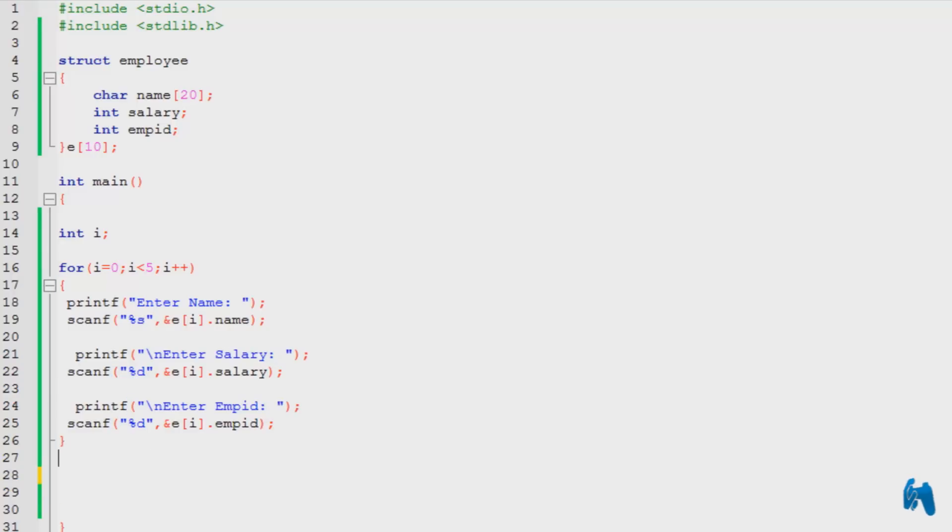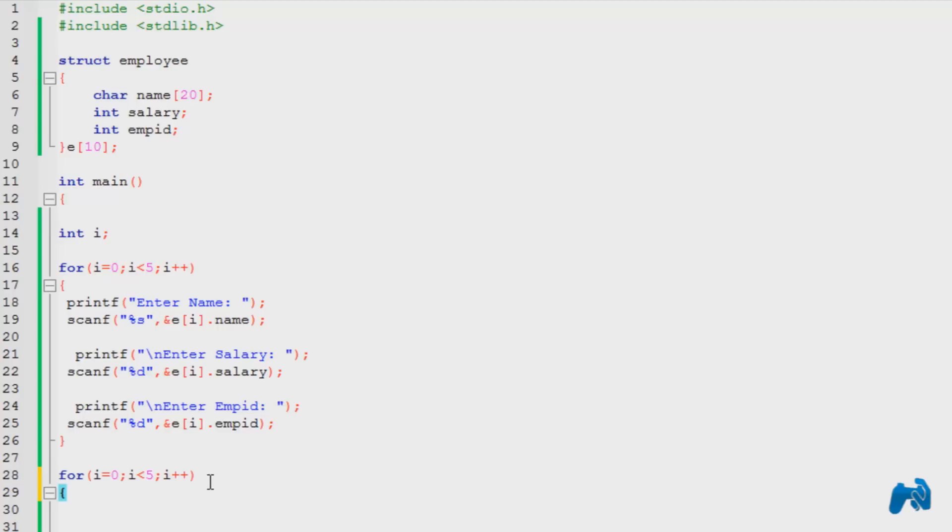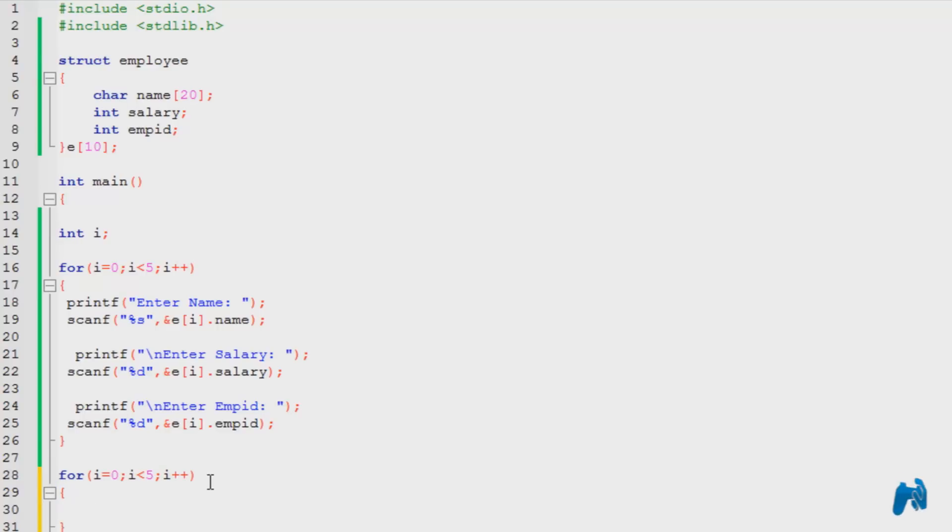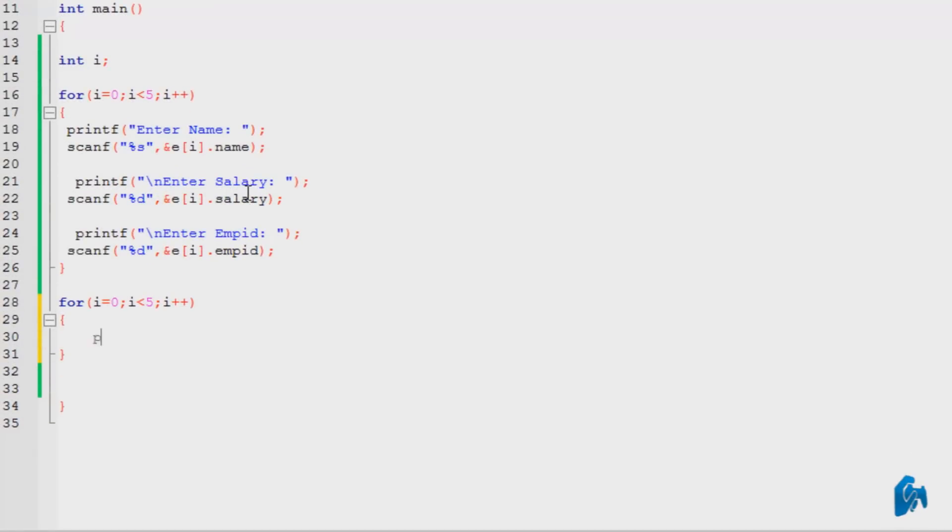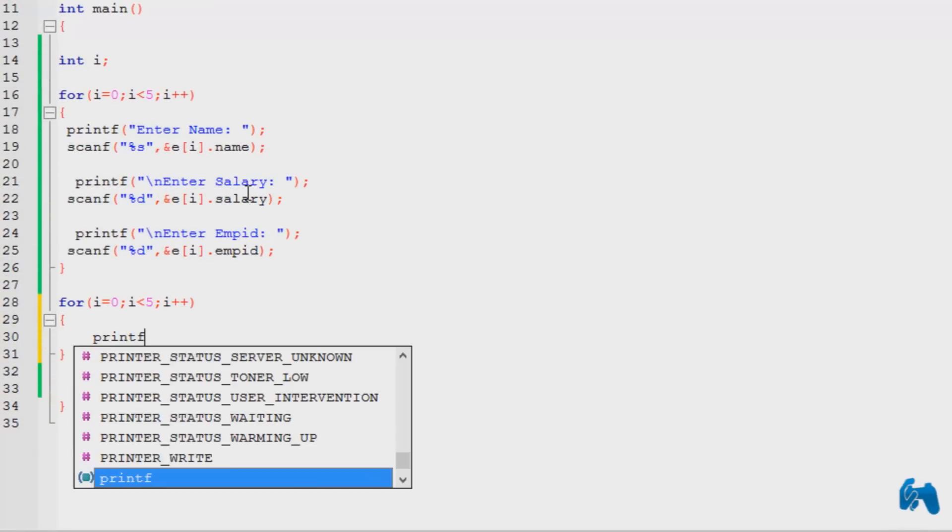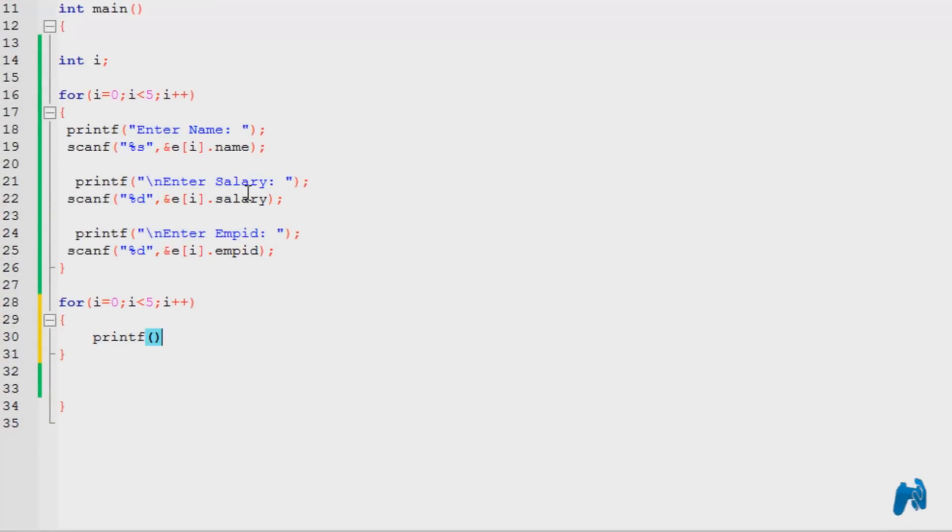Now we're going to retrieve the information. So basically it's the same, the same loop is going to be used again. So I'm just going to copy and paste that below, and with the terminating bracket. Now I'm going to type in printf.